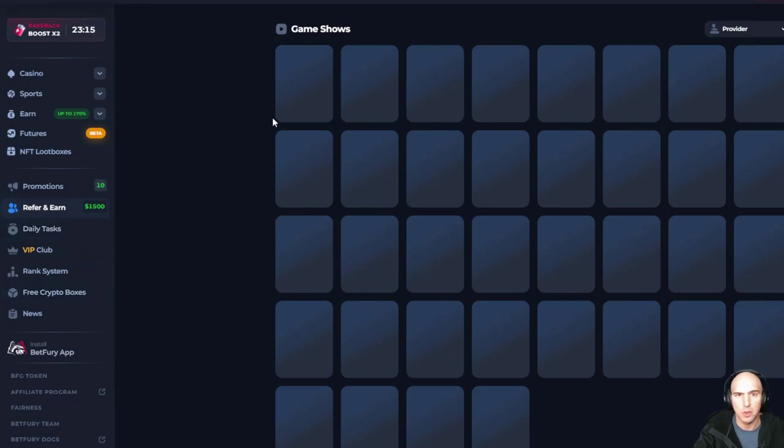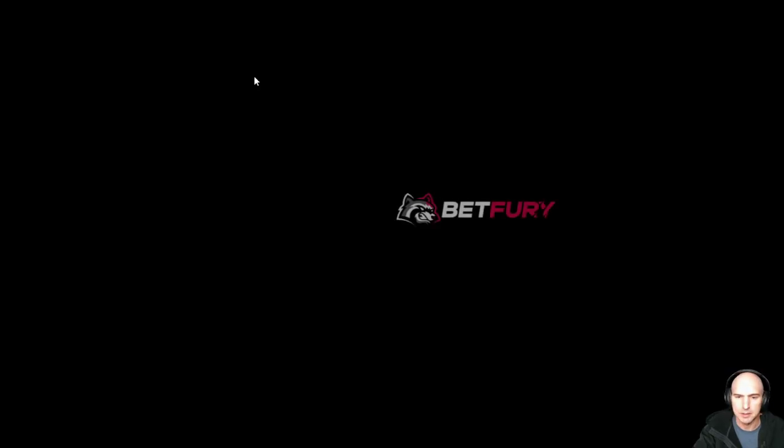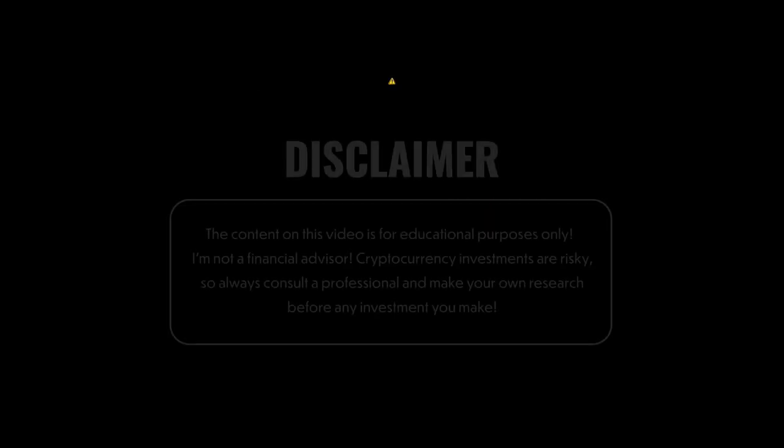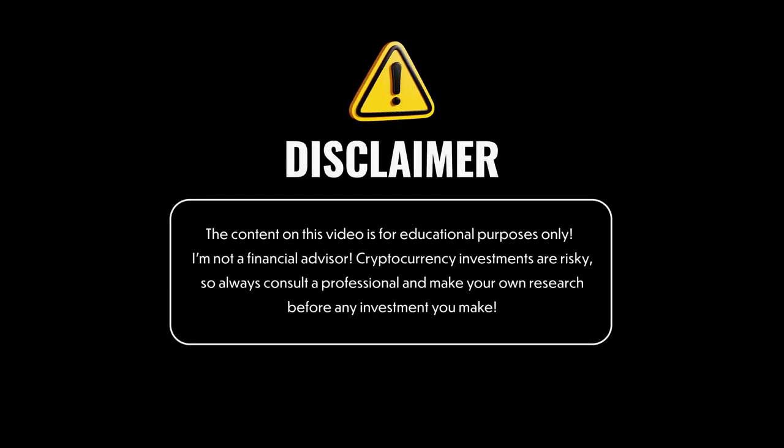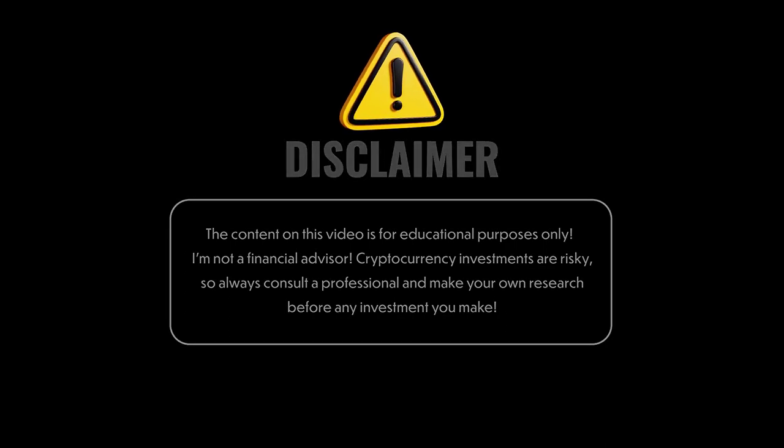Free boxes. If you want to get your free crypto here, you can open up some boxes. Remember, this video is for entertainment purposes only. I'm not a financial advisor. Crypto is risky and always consult a professional. Do your own research.